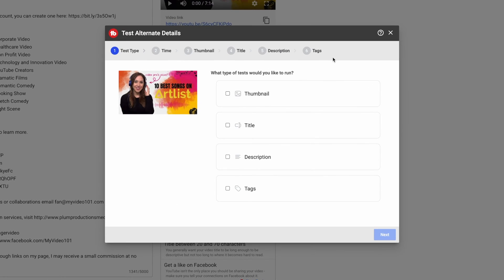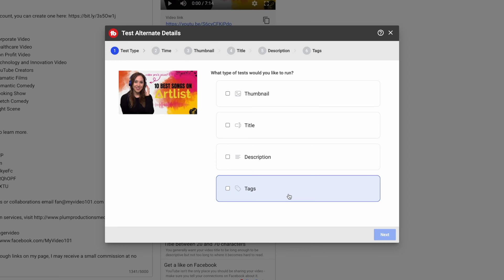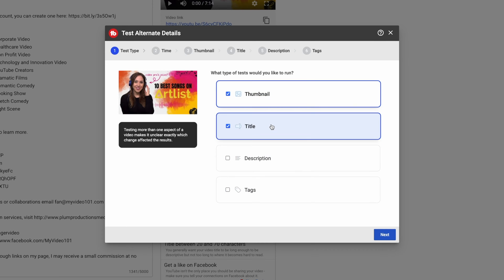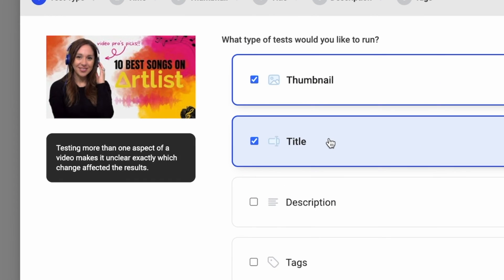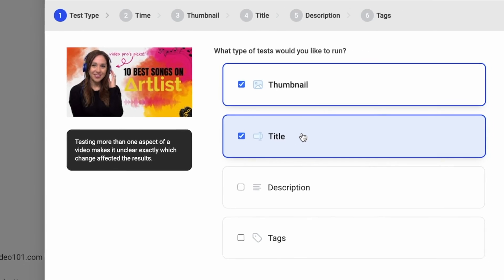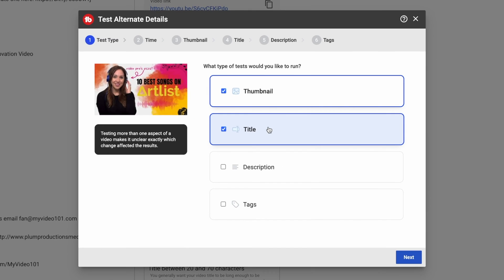Now, once you press this button, you get this pop-up window where it asks you what type of test you want to run. And your options are thumbnail, title, description, or tags. Now, if you try to select two of these, it will let you do it, but it does give you a warning that testing more than one aspect of a video makes it unclear exactly which change affected the results.